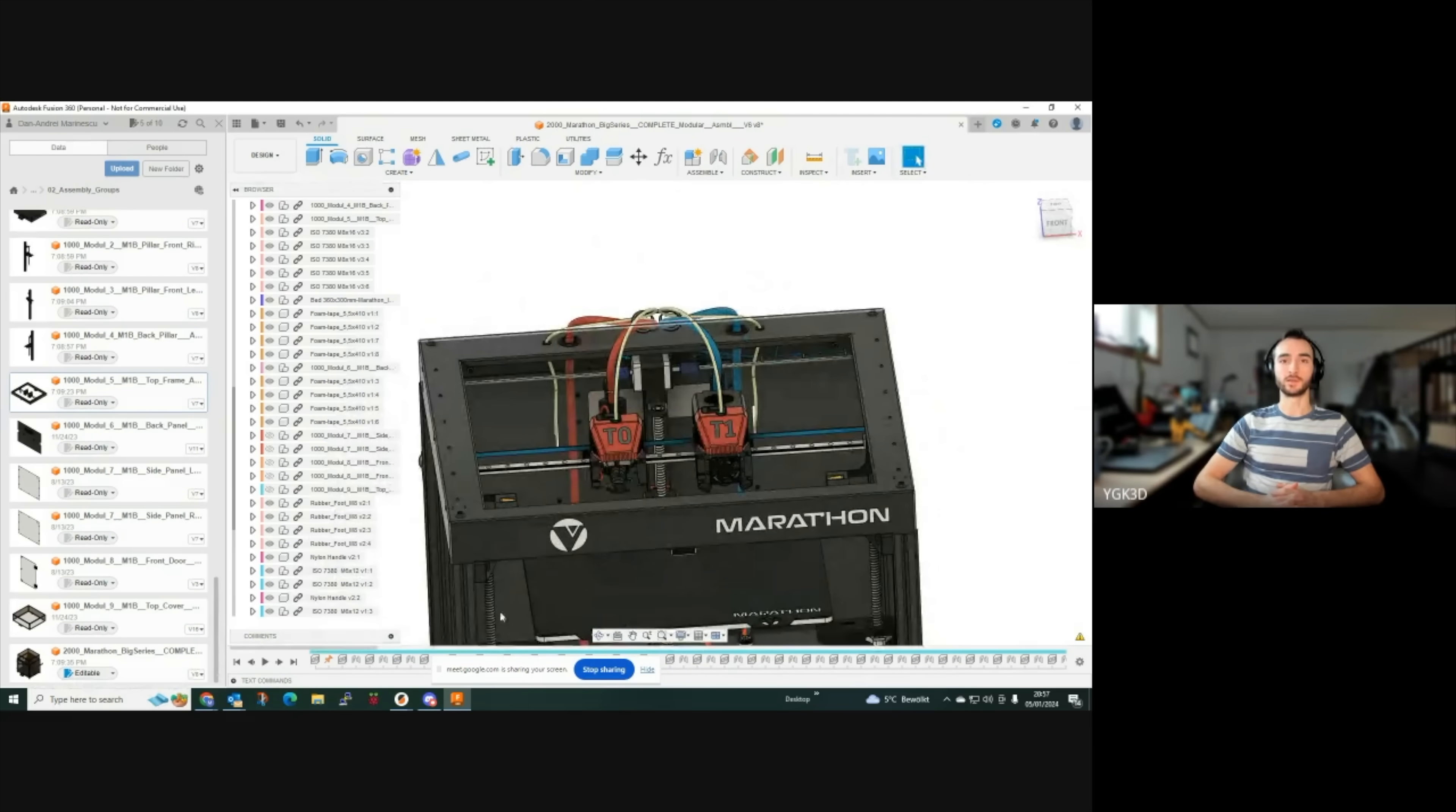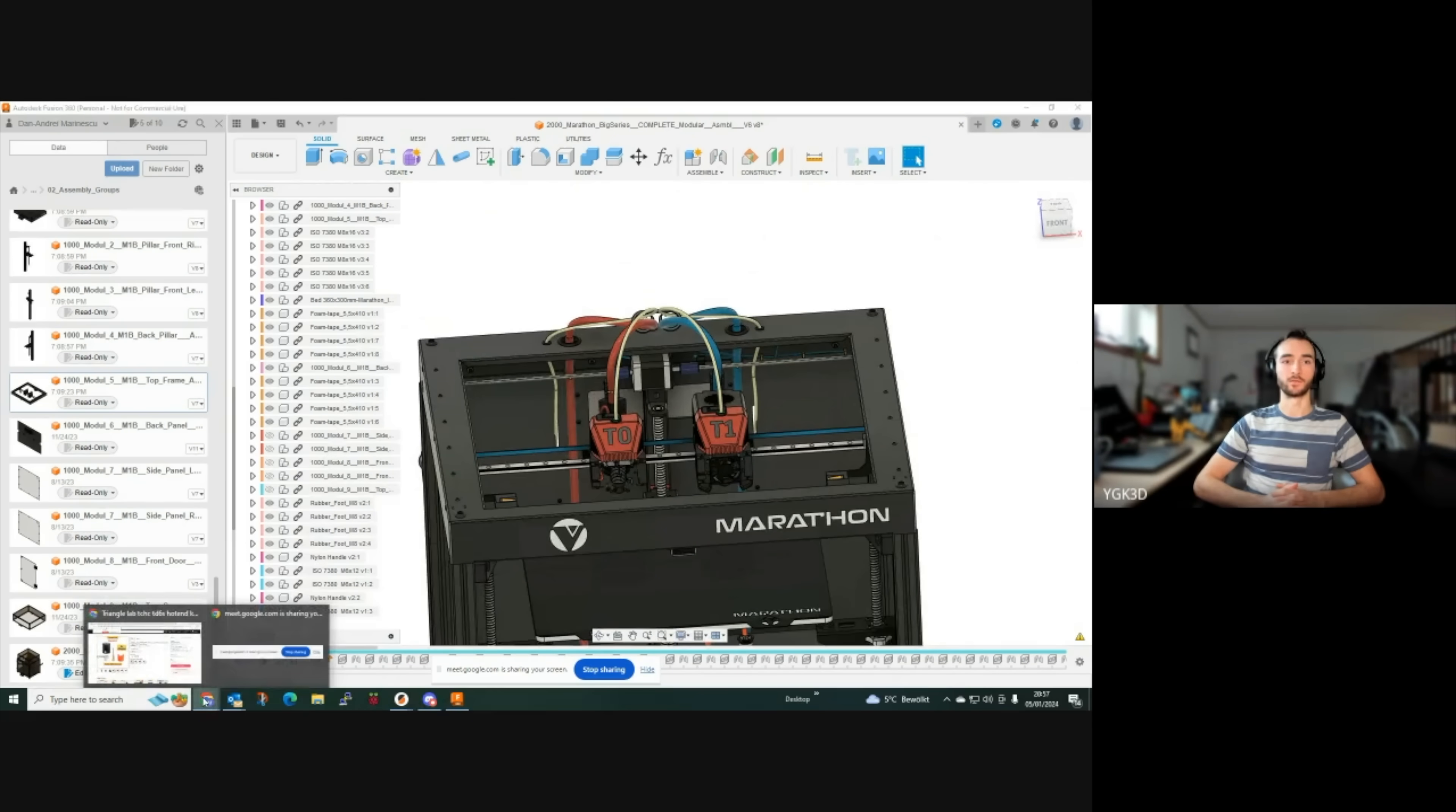Thank you so much, Dan, for running through this with us. Well, there you have it. The Marathon 3D printer. Designed by Dr. Dan Marinescu and manufactured by FormBot, AKA Vivedino. It's clear that they've thought of every detail and left no stone unturned. But will that translate to a good printer? We'll find out soon.